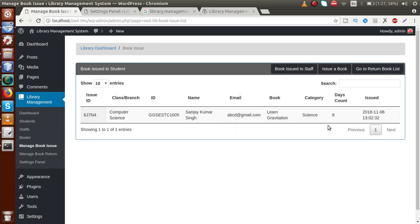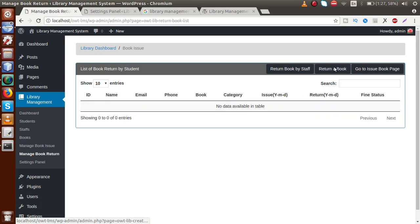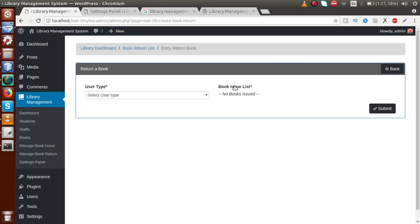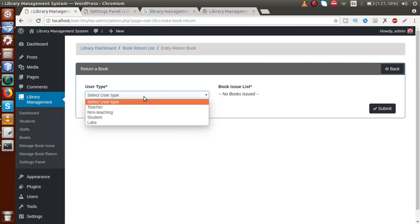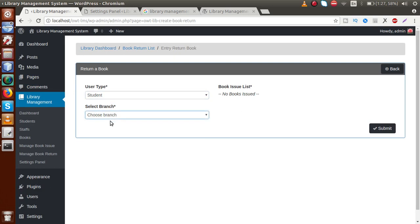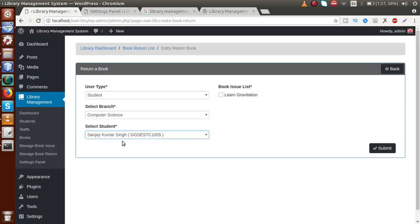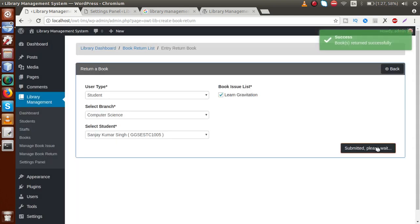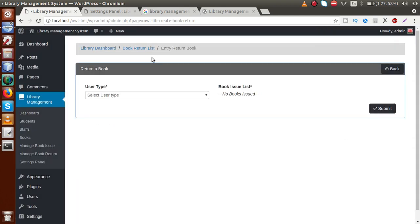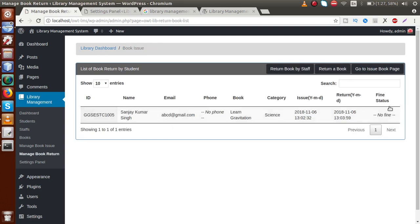Go to the book issue list to see the details of the issued book. After 8 days, the student is going to return the book. Go to 'Return Book List' and click 'Return a Book'. Select user type 'Student', branch 'Computer Science', select the student — who has the book 'Learn Gravitation' — and click Submit. The book has been successfully returned. No fine appears because it was returned before 8 days.